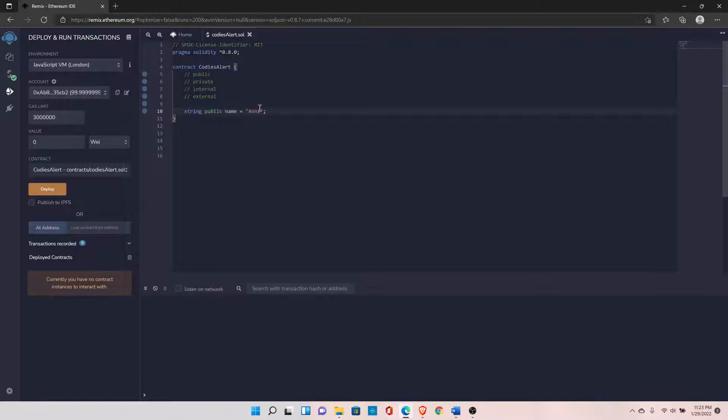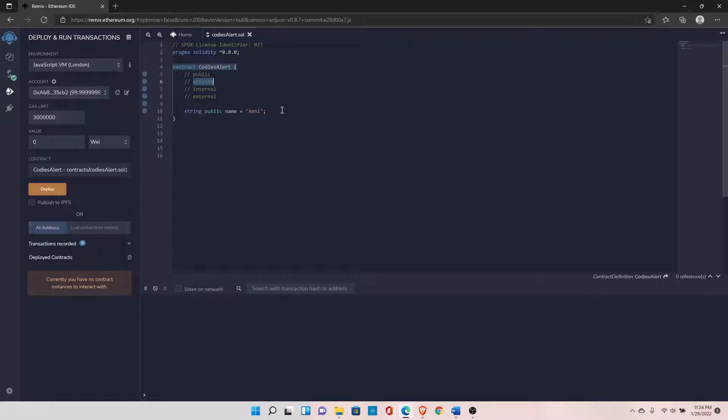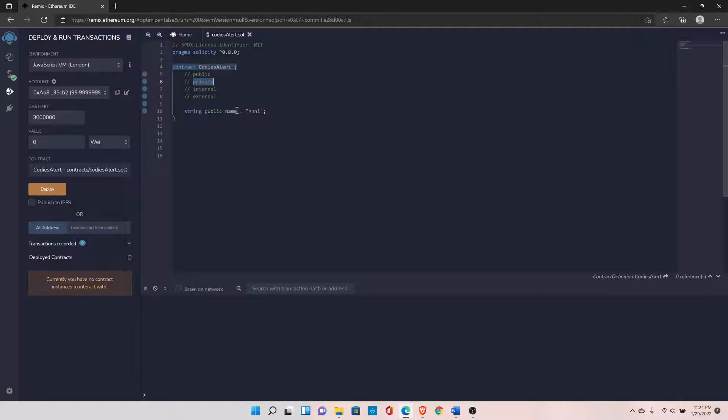Public means this variable is accessible within this contract and even outside of this contract - it can be accessed anywhere. The second type is private. If you declare the variable with private, that means the variable can only be accessed within this contract. Functions can also access this variable, but only within this contract.